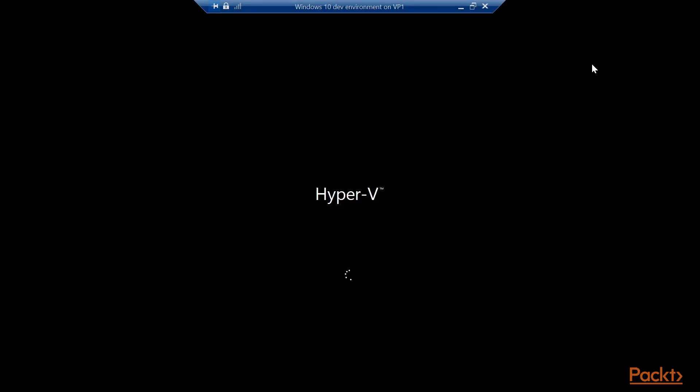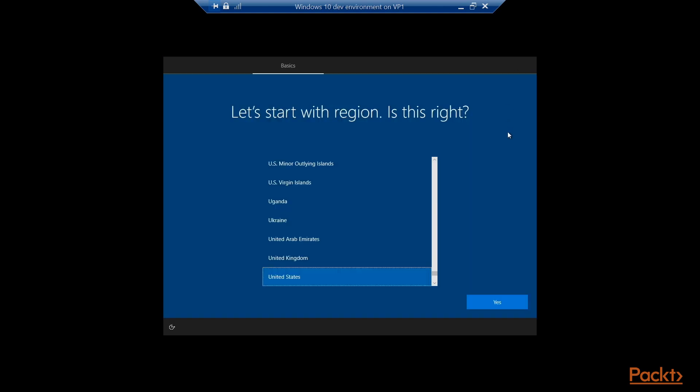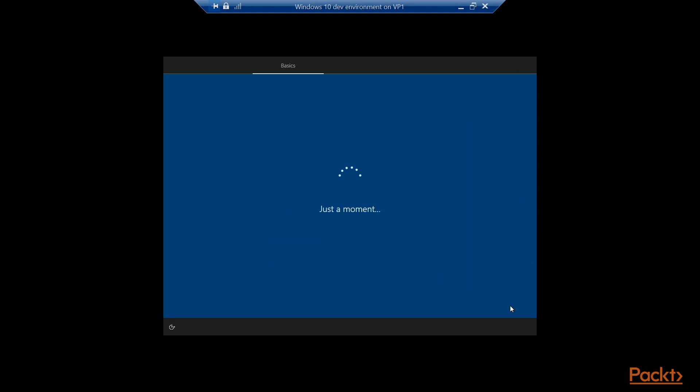And it starts up just like any normal Windows would. Once it's booted, you'll find the out-of-box experience for Windows 10, so that you can create an account and set up this Dev Environment. Answer just a few questions.